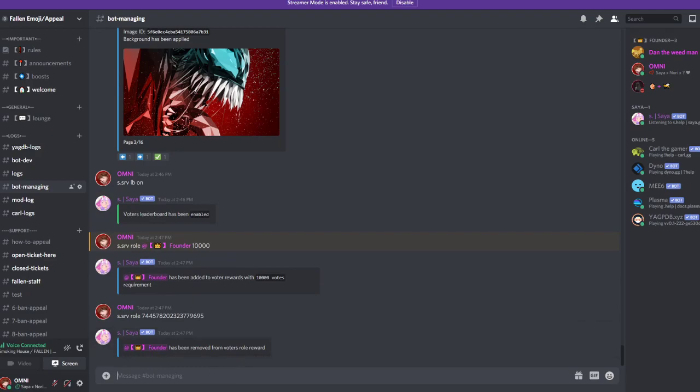And that's how you basically set up everything with the voter role and server votes in total. And that's it. If you want to join the support server make sure to look in the description down below. If you want to add Zaya to your server also look in the description down below. And yeah, have a good day, bye.